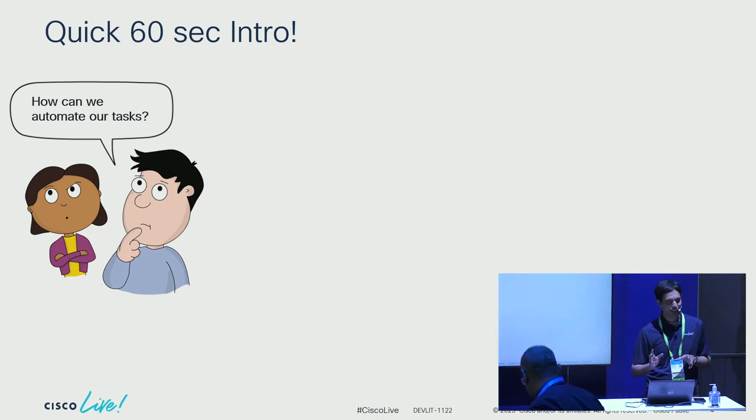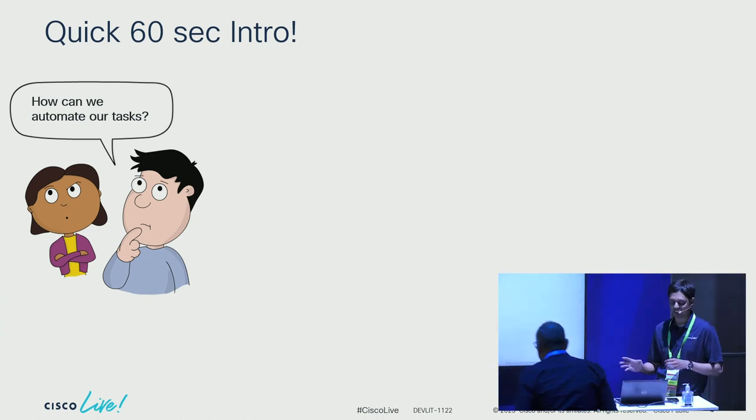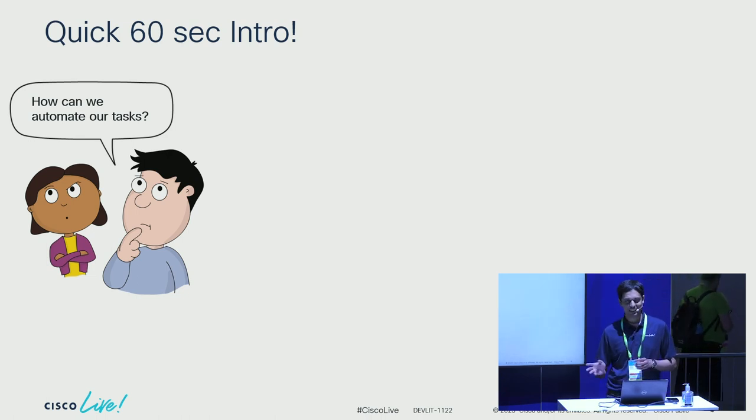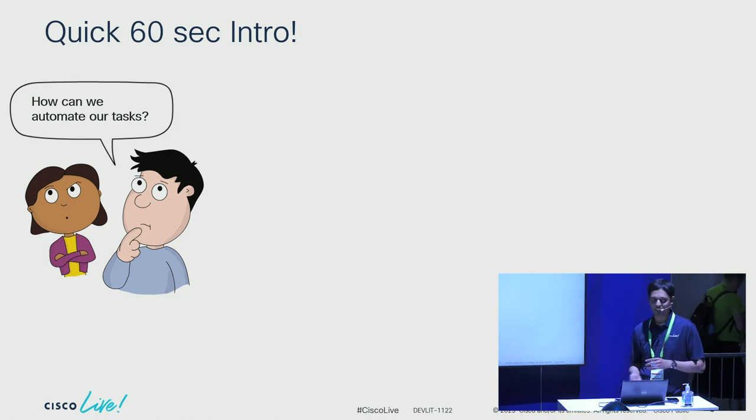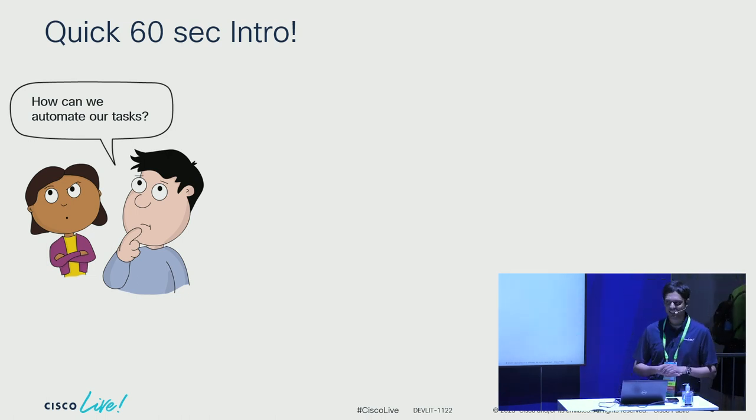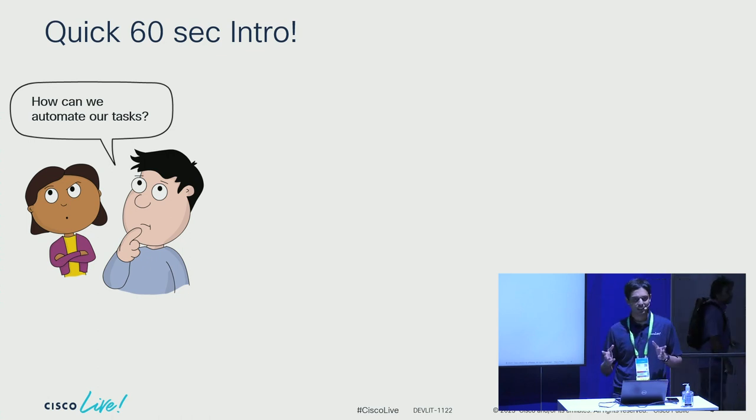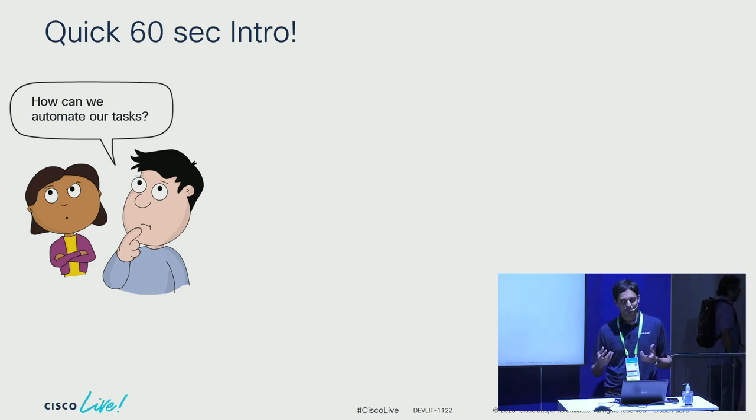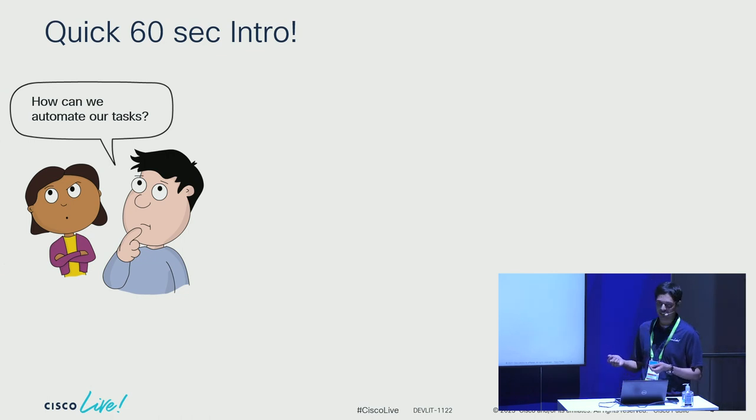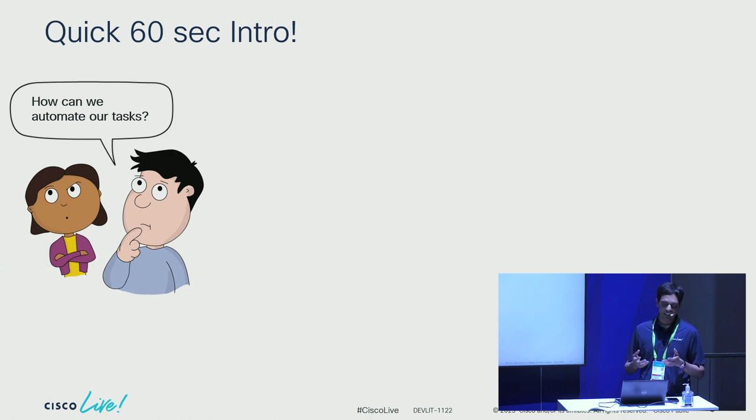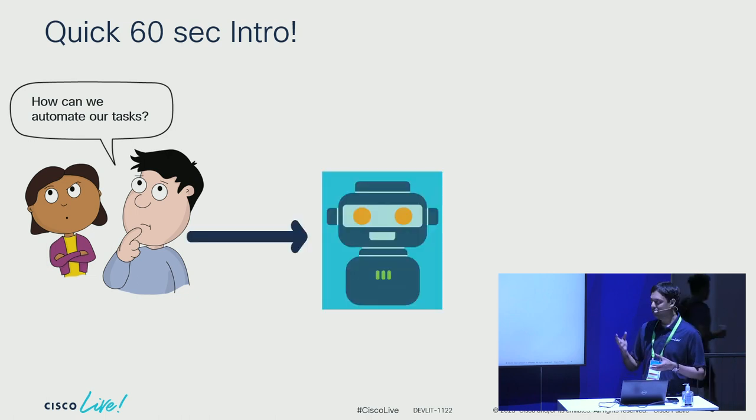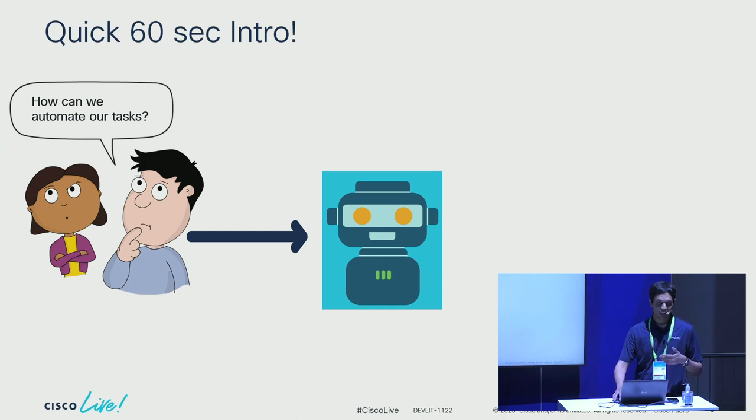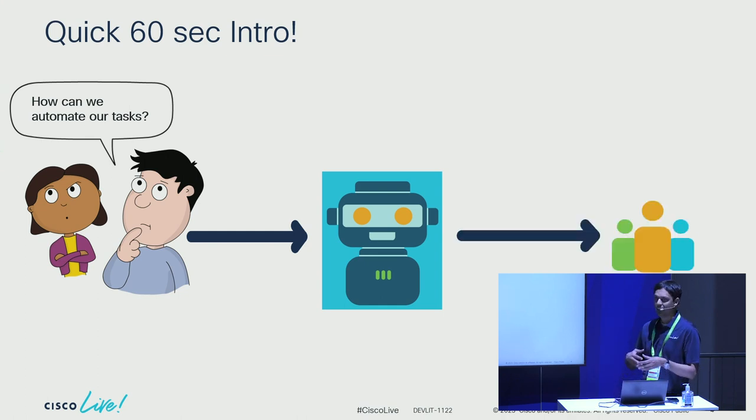Before I get started, I want to do a quick 60-second intro. Imagine there are a couple of developers, Bob and Alice. They have a brilliant idea to develop an application that can help automate tasks for their organization's end users. Thus starts their journey. At some point, Bob and Alice need to sit down, write the code, test it locally, build it all together, and then deploy it.